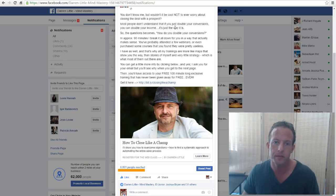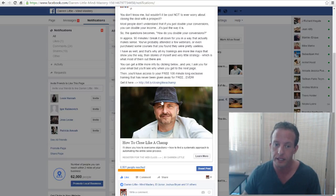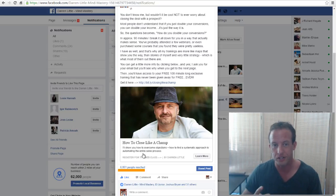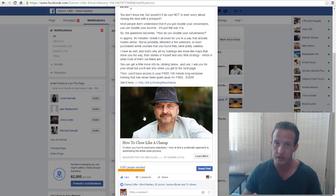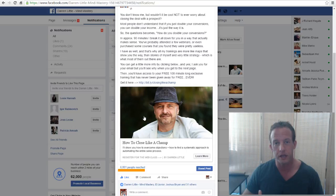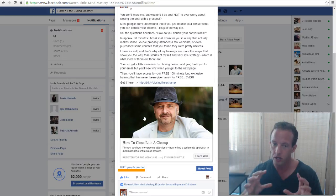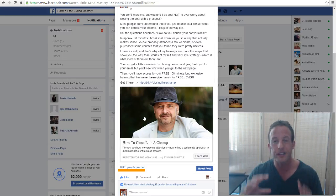You have the main copy at the top, which starts off with a question. You have the image, which is extremely important because the image is what gets clicked. Then you have the title and the description. In this case we're promoting for someone in the network marketing space, and the image needs to grab someone's attention while also being congruent with what's on the next page — it needs to stop someone scrolling through the Facebook feed.